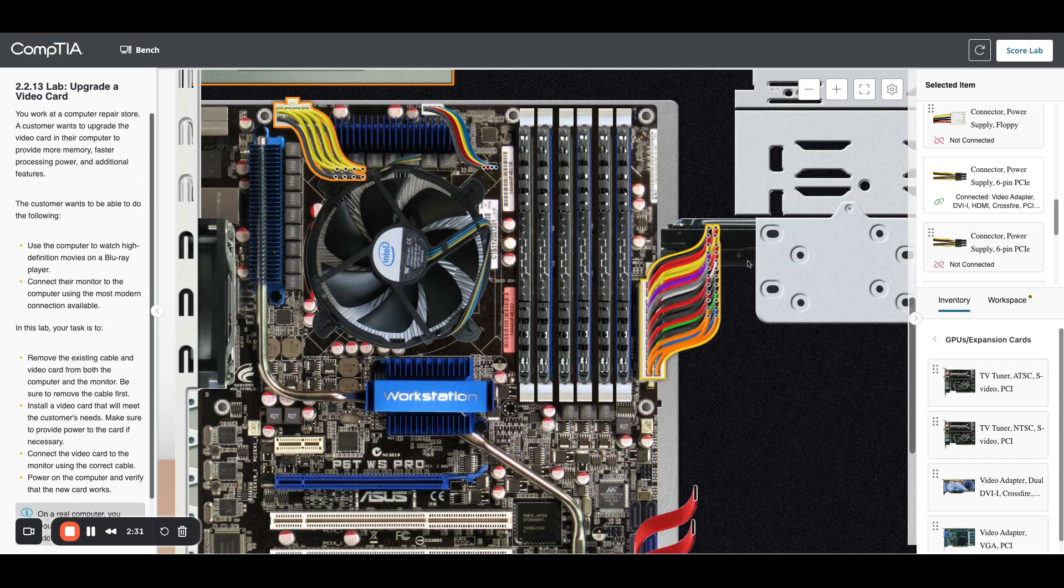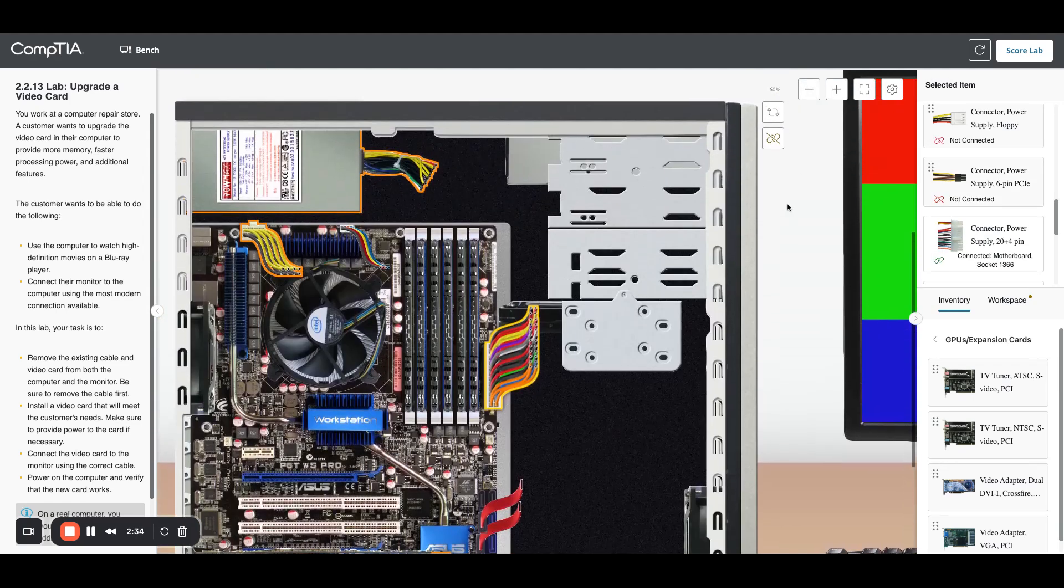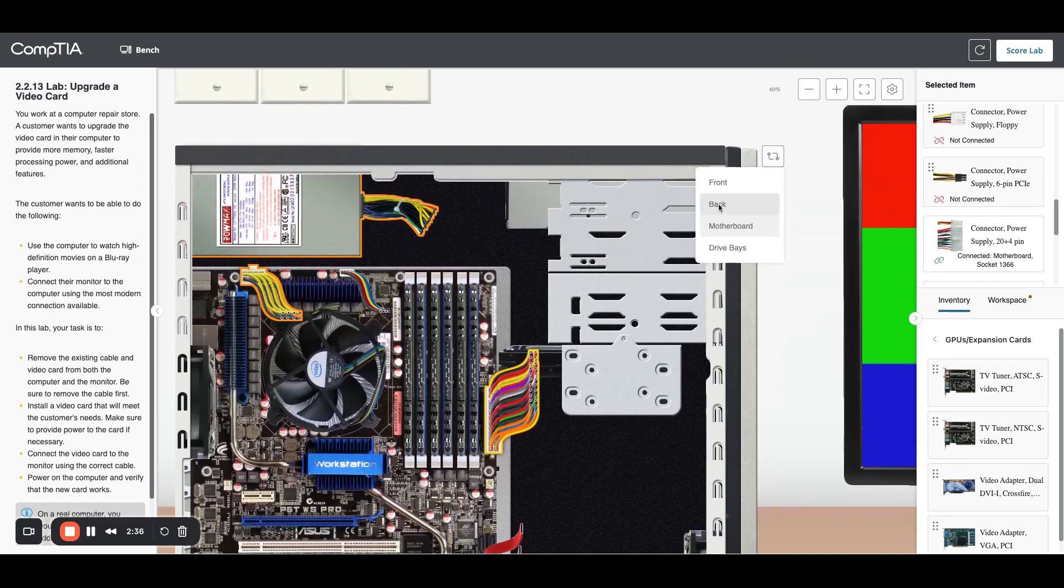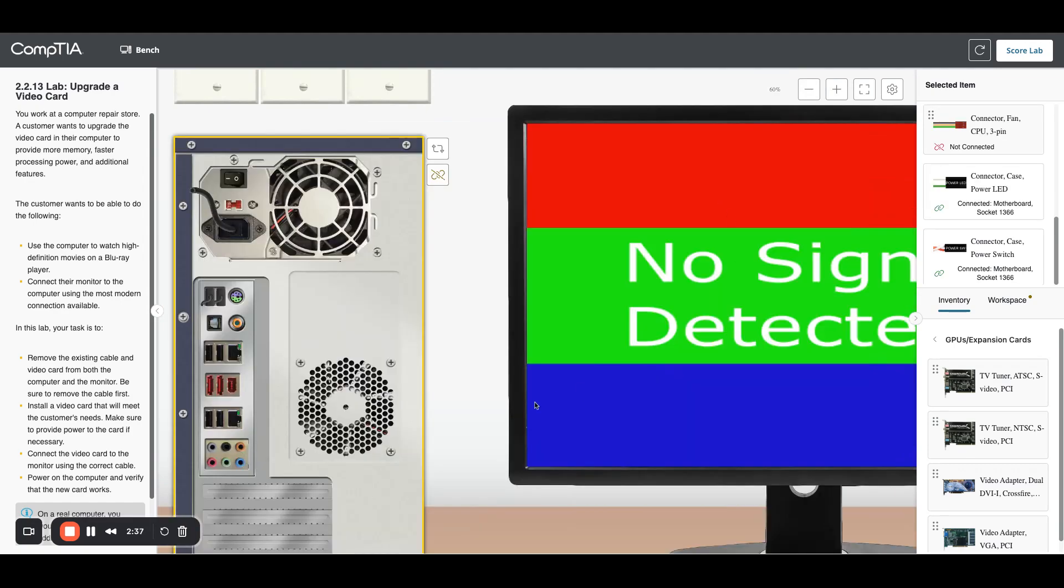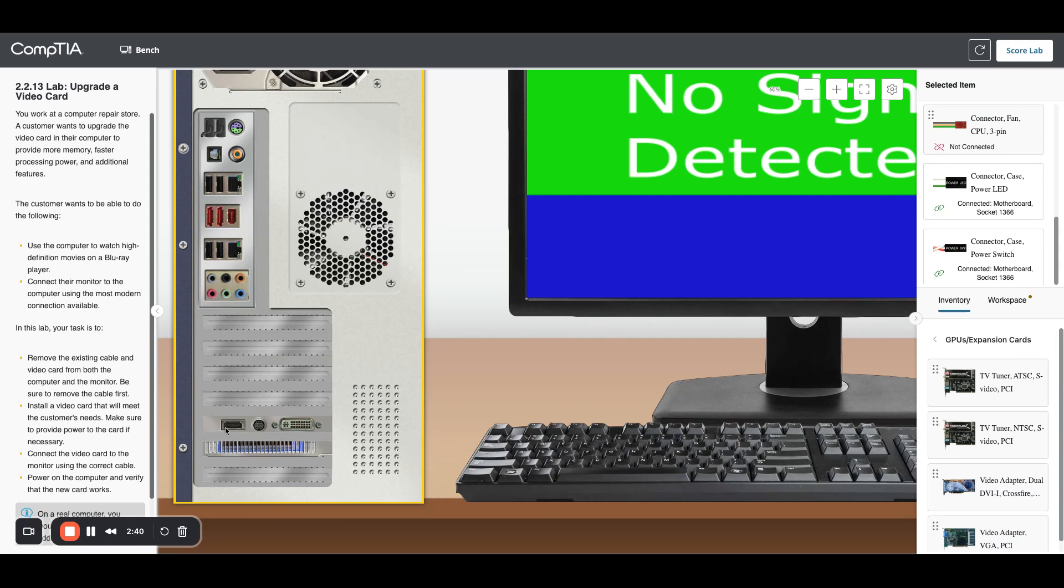Zoom back out so I can look at the back of my tower. Now we have this new card here so it has HDMI, S video and a DVI connector.